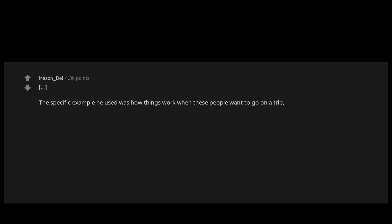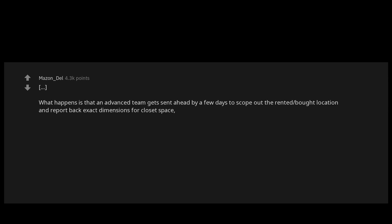A while back some guy on here was talking about his experience working as a sort of personnel manager for a billionaire and how things are just wildly different for them. The specific example he used was how things work when these people want to go on a trip and give any notice at all to their employees. What happens is that an advanced team gets sent ahead by a few days to scope out the rented location and report back exact dimensions for closet space, drawer space, etc.